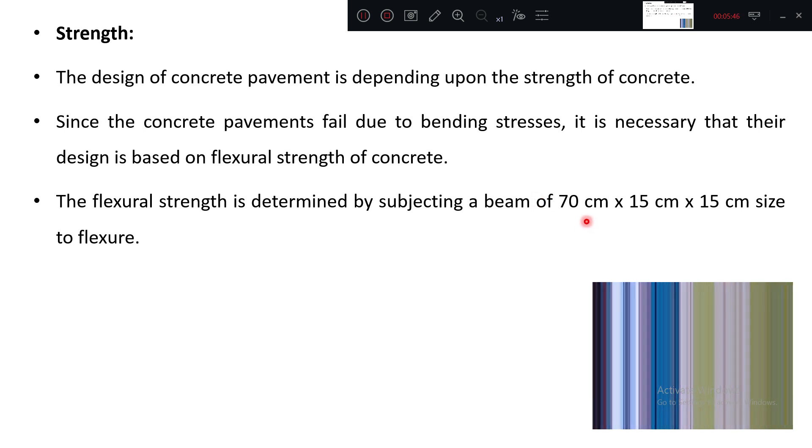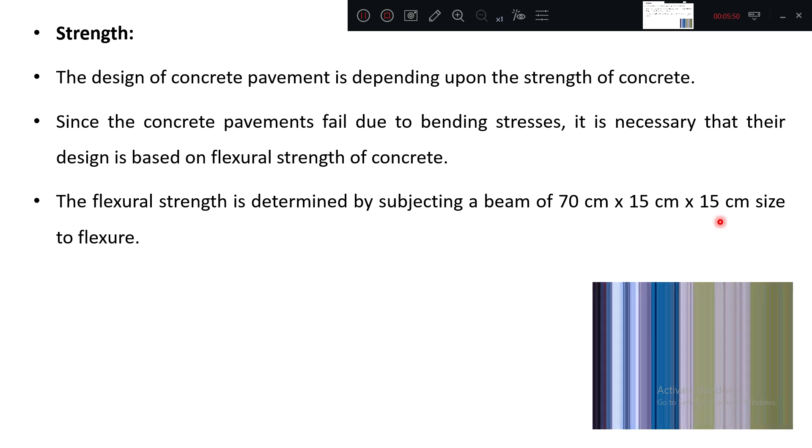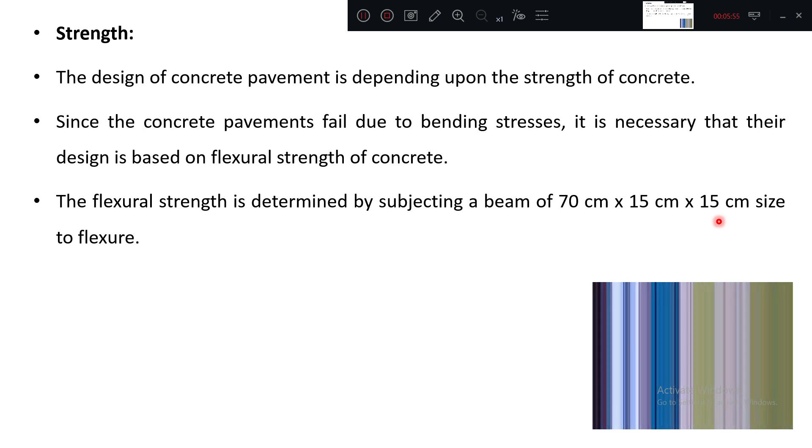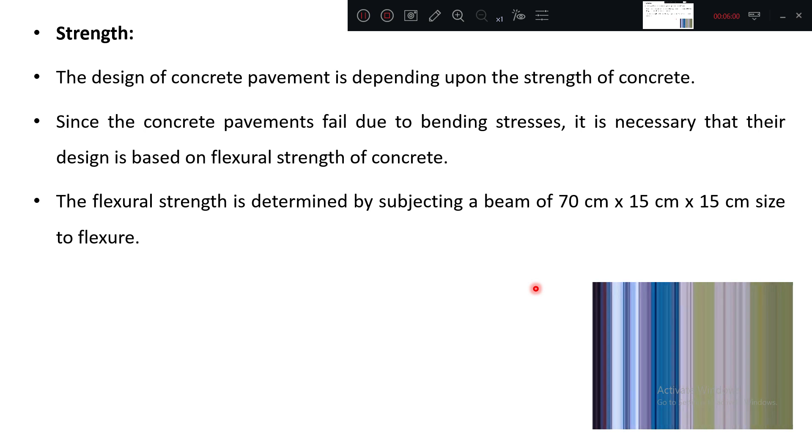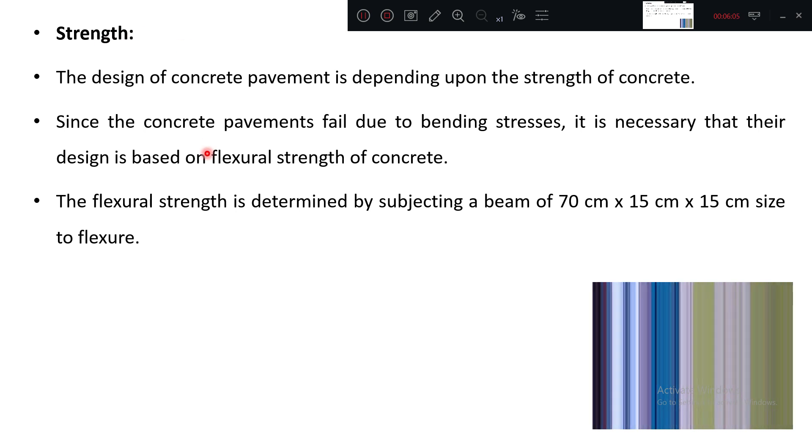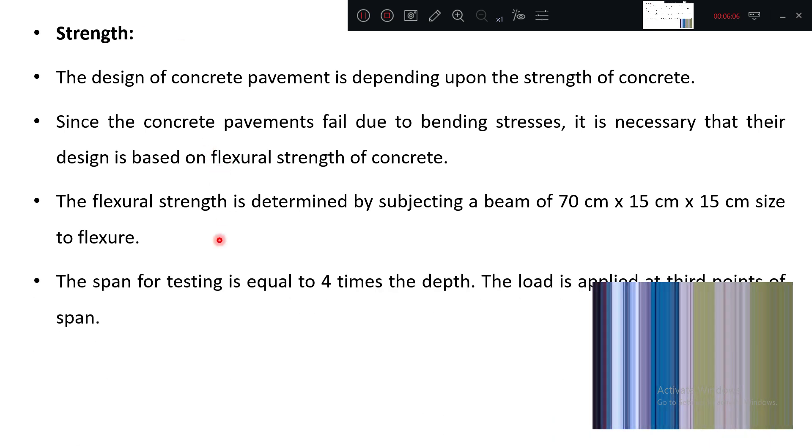So you are taking a beam 70, 15 by 15. So you are conducting a three point load test as you have done in BMT lab. Do you remember those things? So beam test they are going to conduct and you are calculating the flexural stress, maximum flexural stress. That will be your concrete strength under flexure.